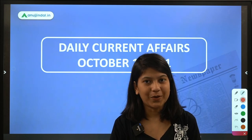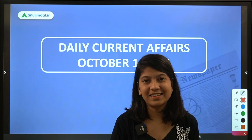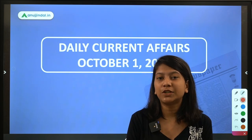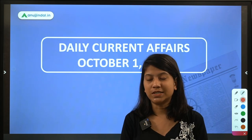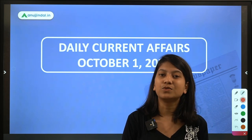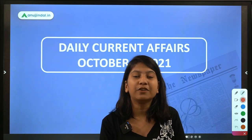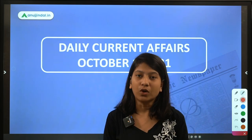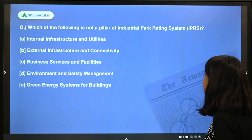Hey guys, how is your preparation going? I hope it is going well. I have brought you this video which will cater to your current affairs, so I hope you learn something new. If you haven't subscribed to our channel, do subscribe. You can also join our Telegram channel where you will get the PDF of this session for free. The link is in the description below.